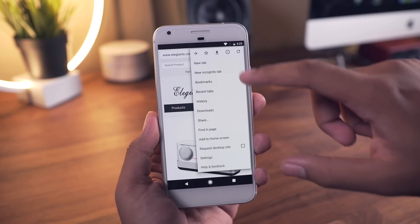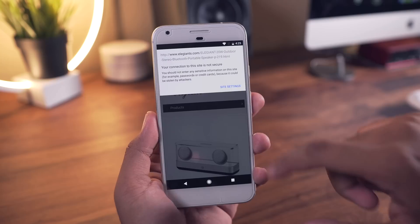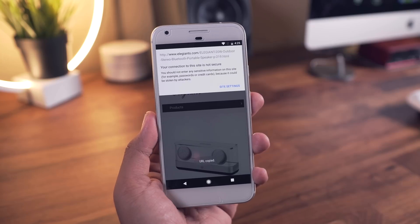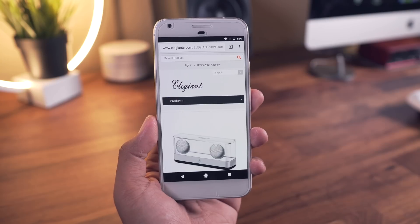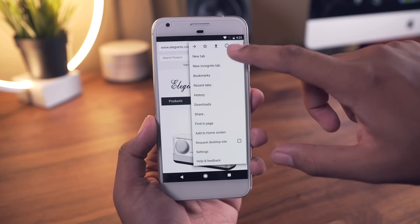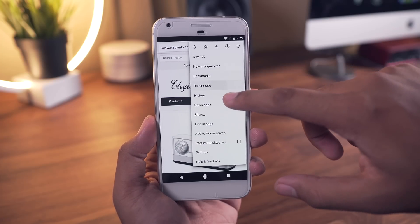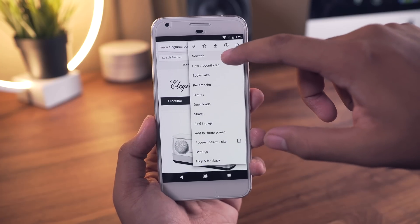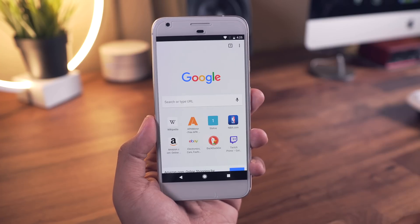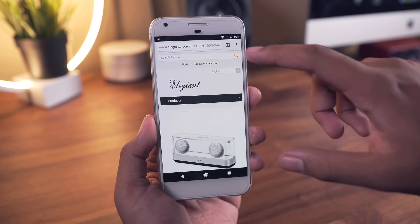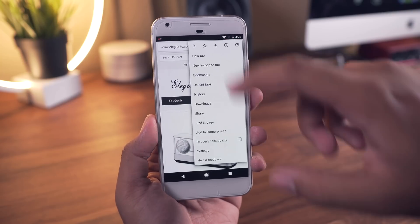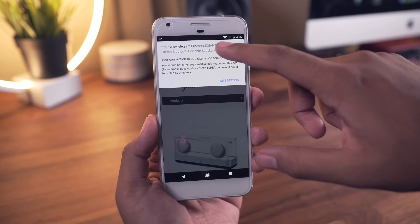This method ties in perfectly with the next tip, which is long pressing the three dot menu. Long pressing the three dot menu allows you to perform certain actions in just one tap — all you have to do is long press and release while covering the option you'd like to choose. This ties in perfectly with copying the current URL.